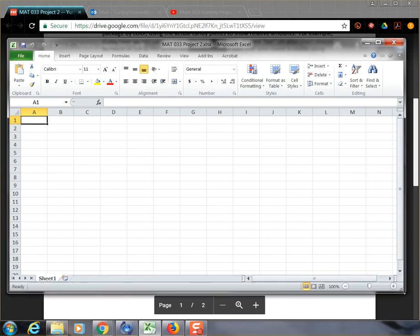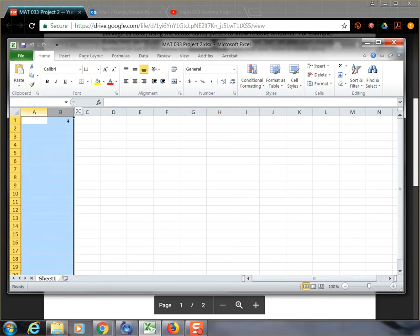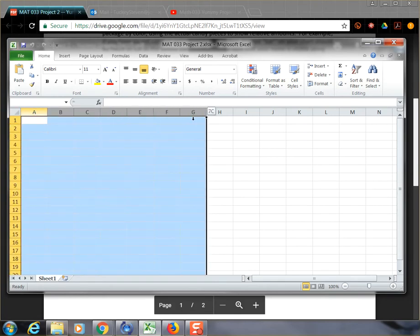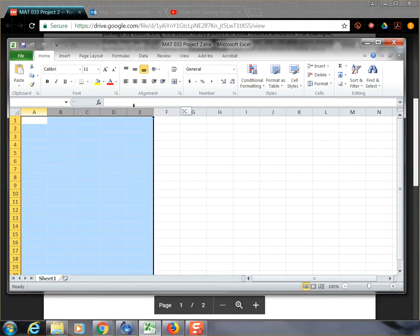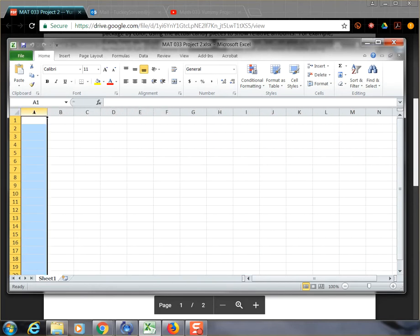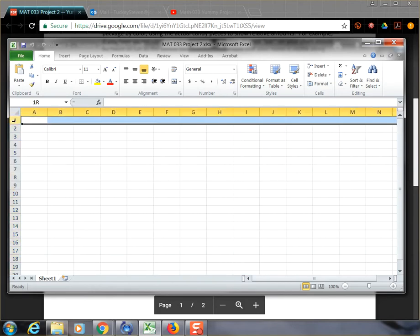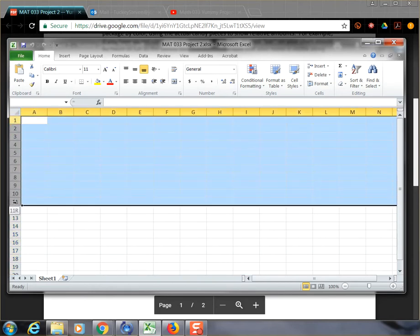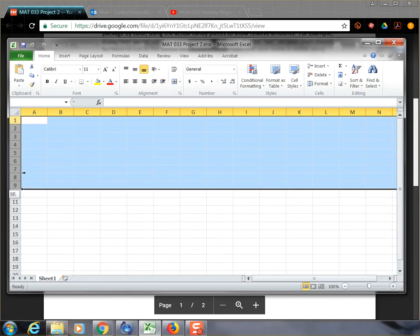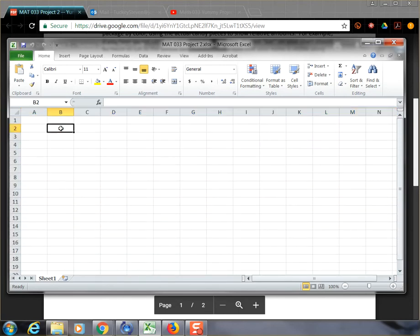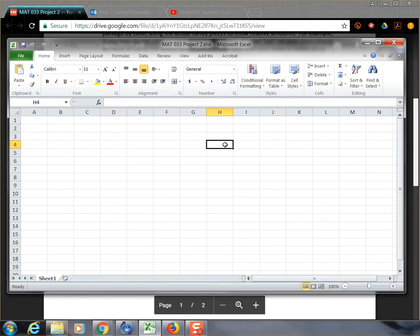This is what's called a worksheet. The worksheet itself has columns, A, B, C, D, all the way through whatever you can imagine. At the same time, it also has rows, 1, 2, 3, 4, all the way down like that. And so every single spot inside the worksheet is a cell, what's called a cell in Microsoft.